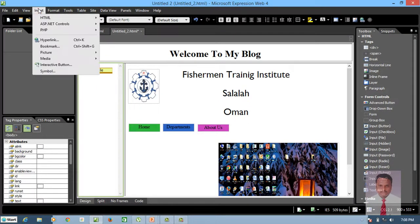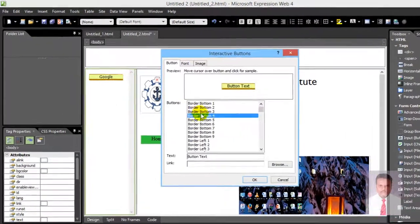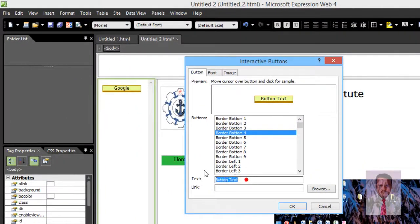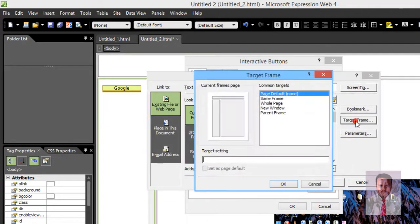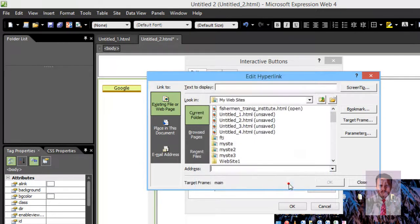Press Enter. I'm going to insert one more interactive button. Let's say Gmail. I'm going to select some other button style. Click Browse, then select the target frame, and type www.gmail.com. And click OK.